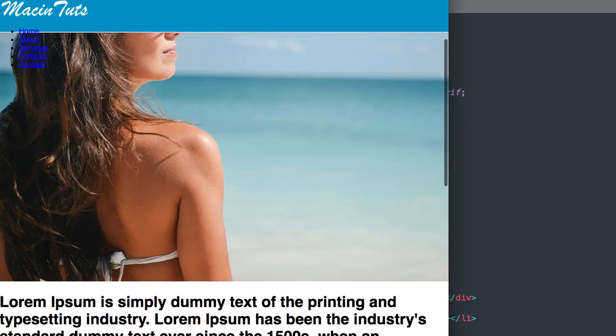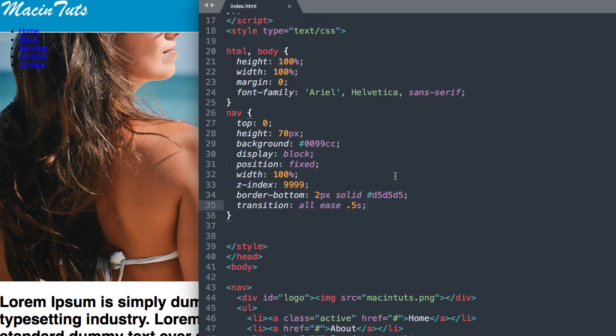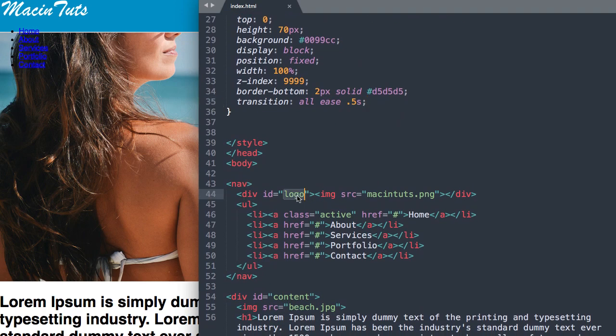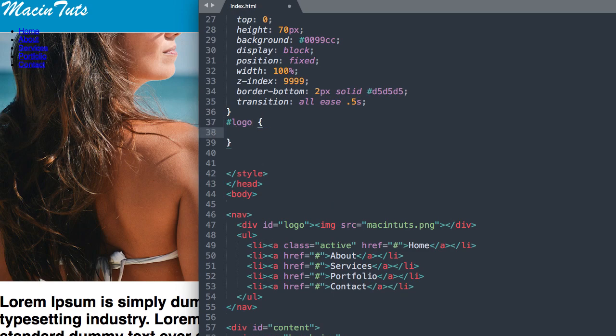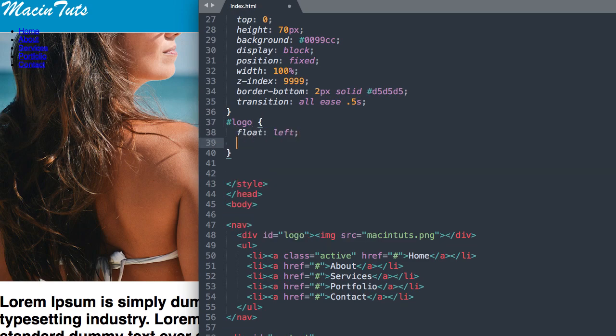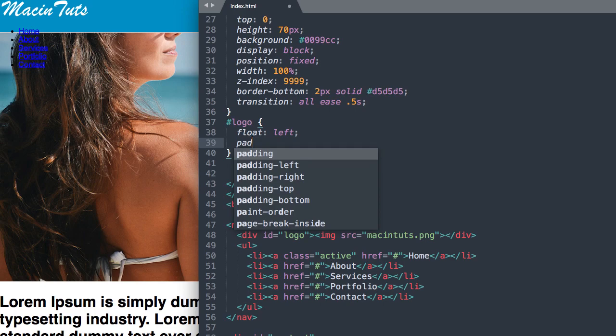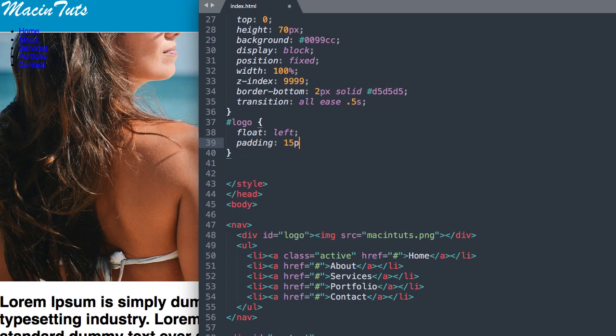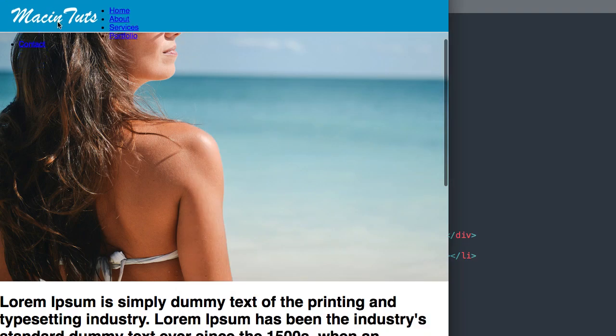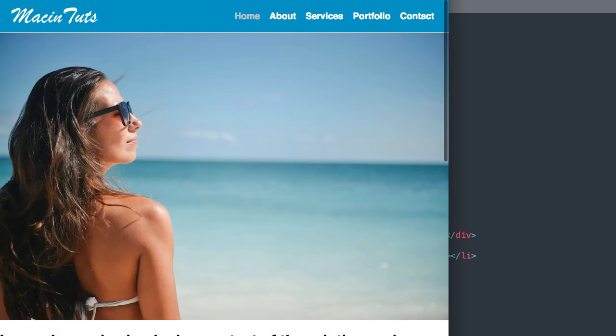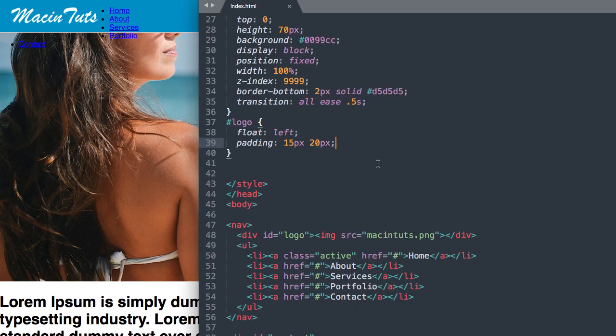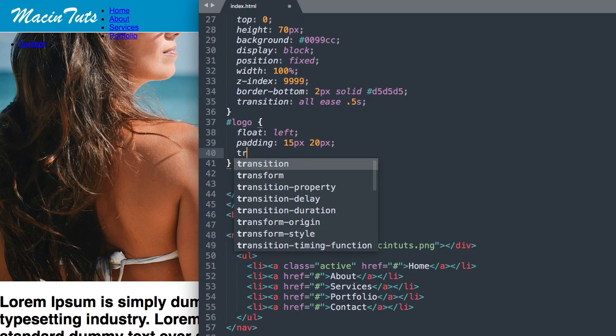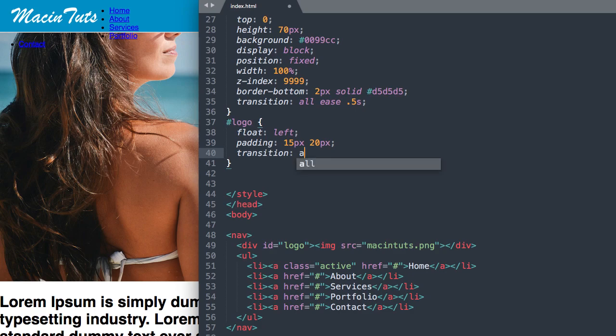The next thing we'll style is our logo. I'll reference the logo ID here, and let's say float left, and then we'll give it a padding of 15 pixels on the top and bottom and 20 pixels on the left and right. Similar to our nav style, we'll add a transition property here, transition all ease 0.5 seconds.